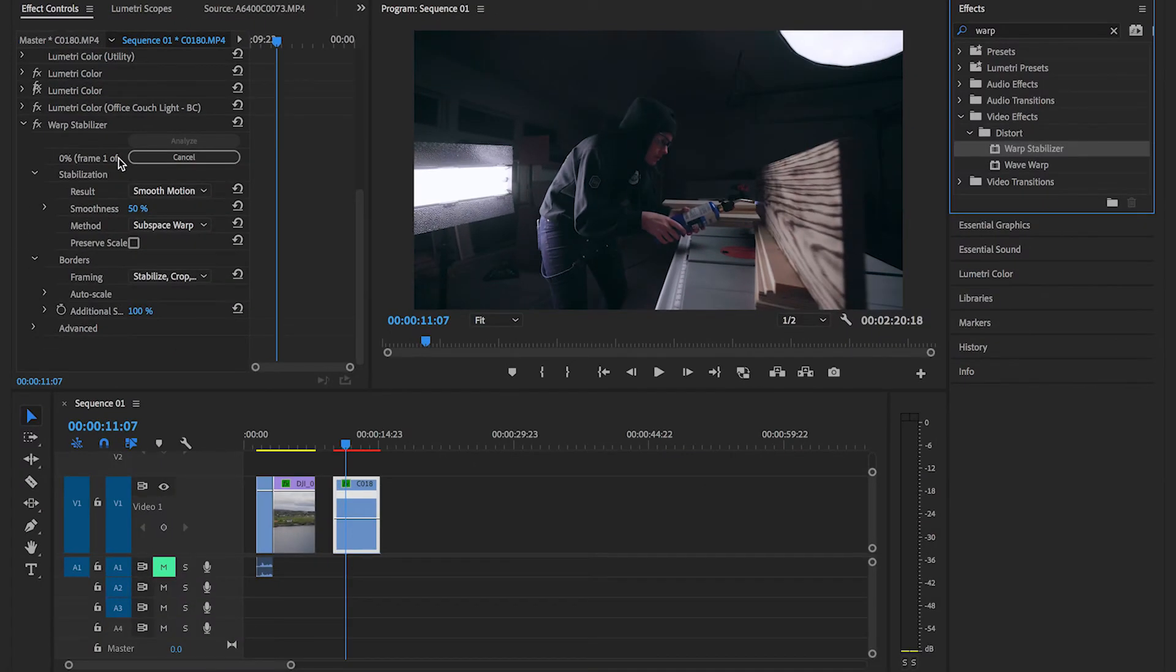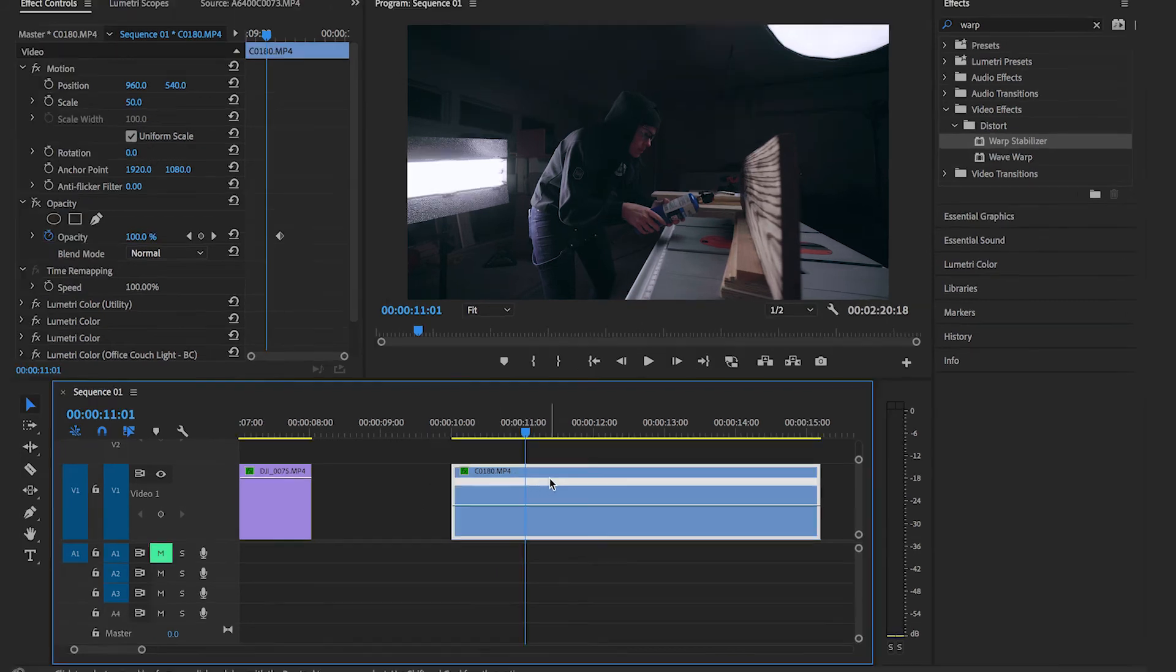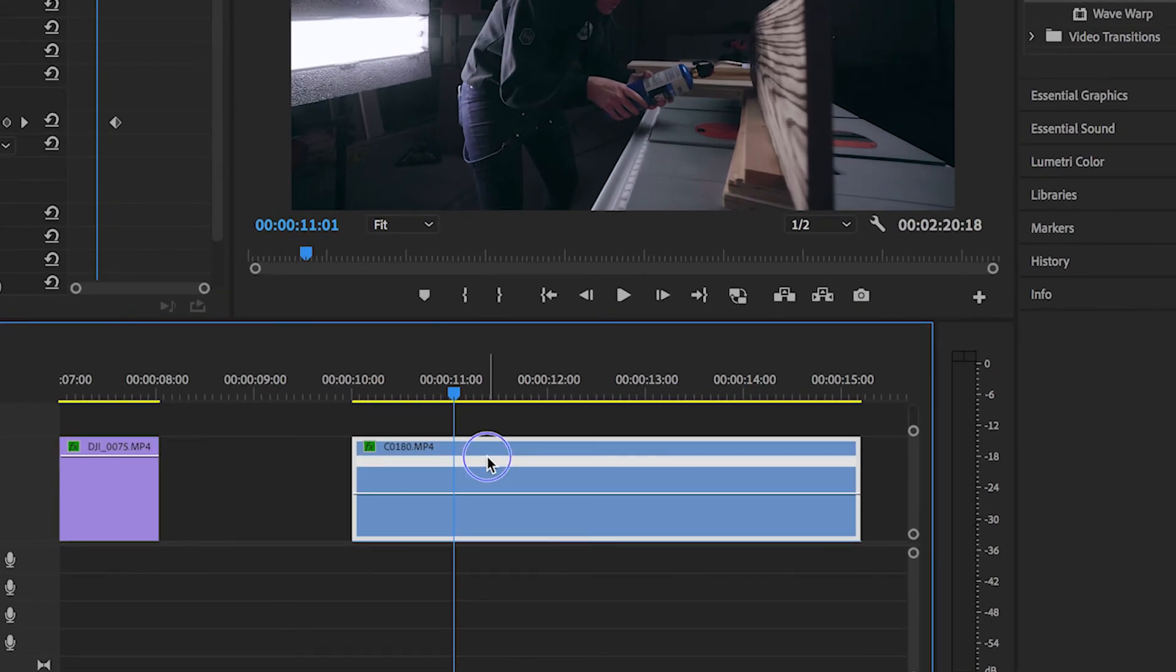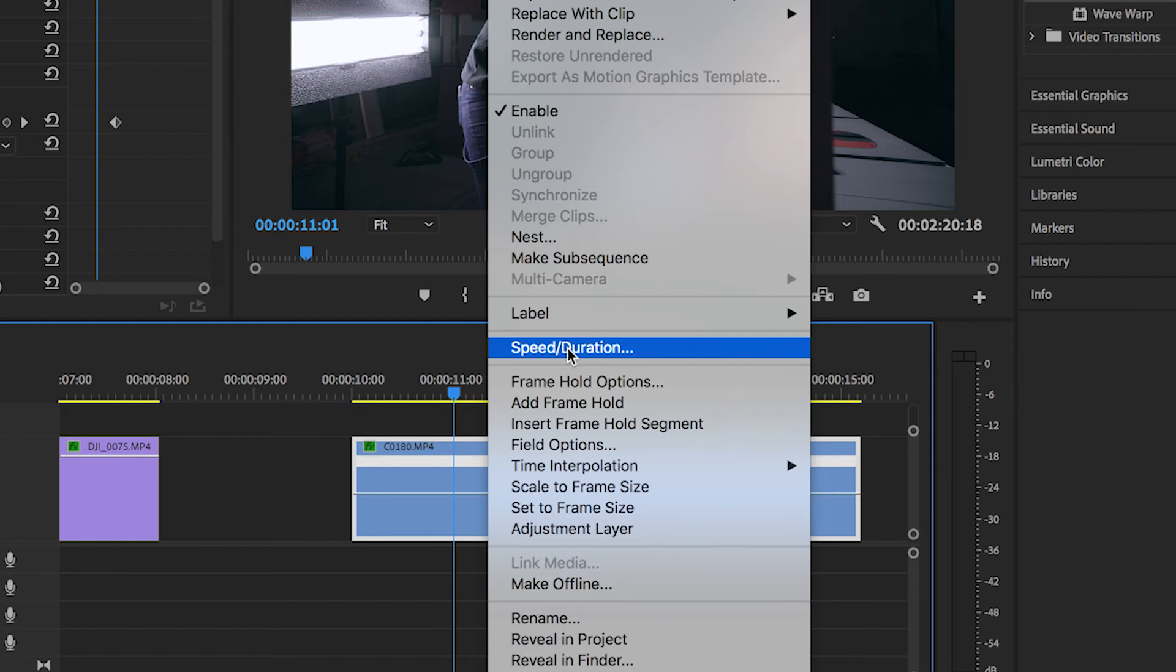Changing the speed of your clip can speed up your edit or show time passing. So if you want to change the speed of your clip, you can come down here to your timeline and right click on your clip and scroll down to speed duration.